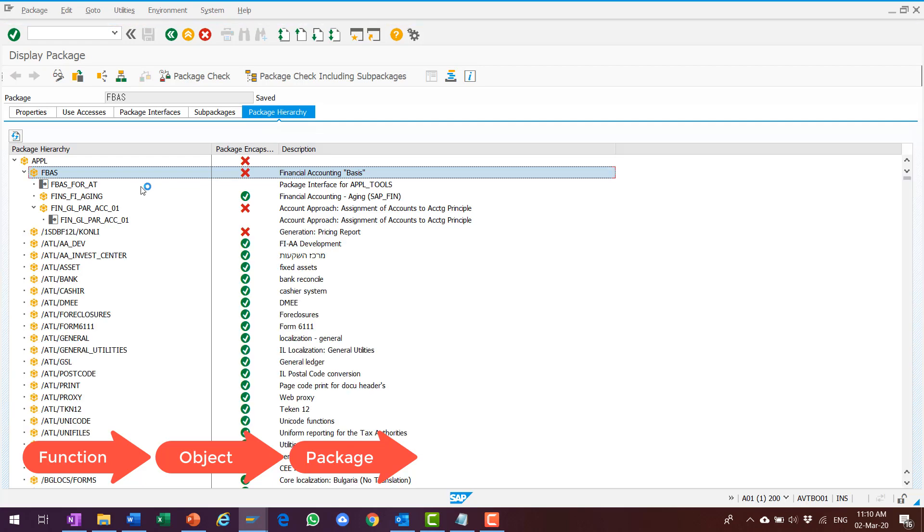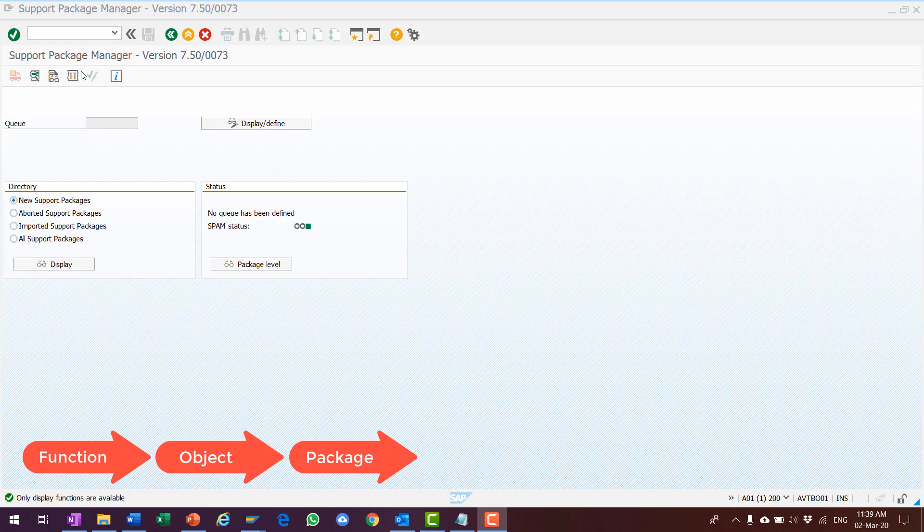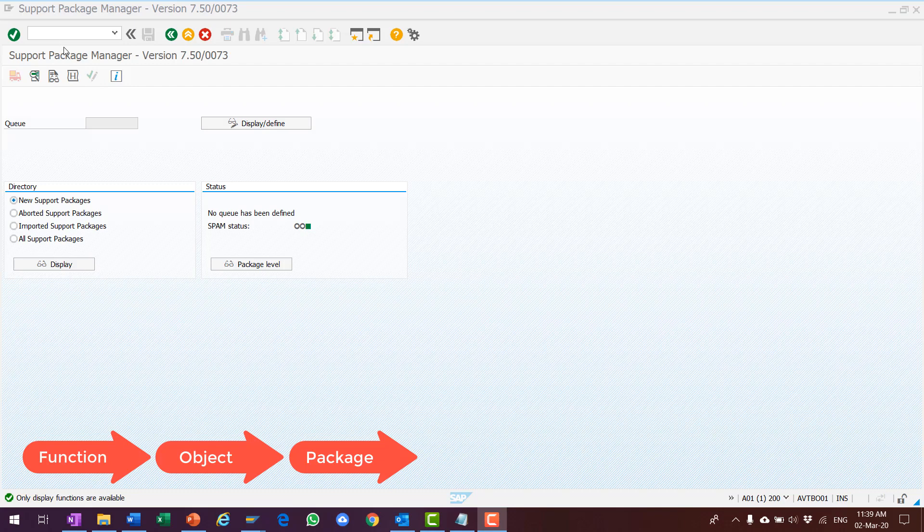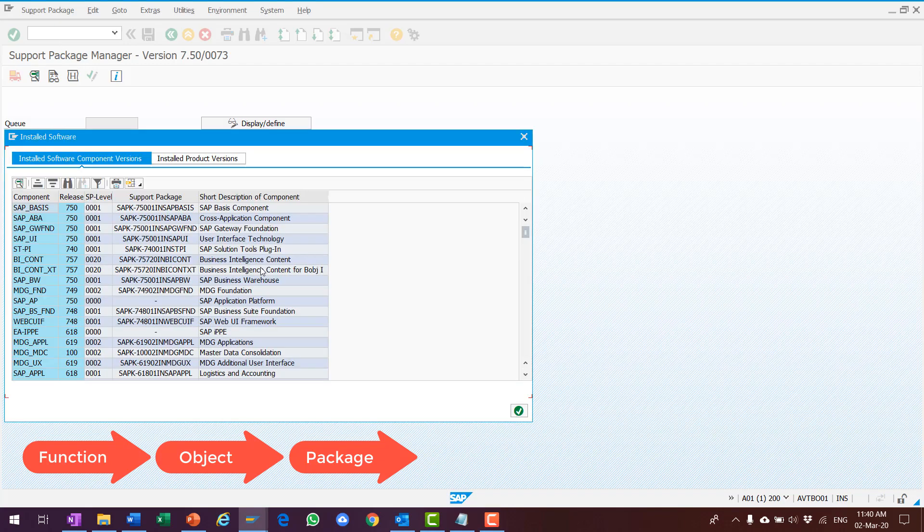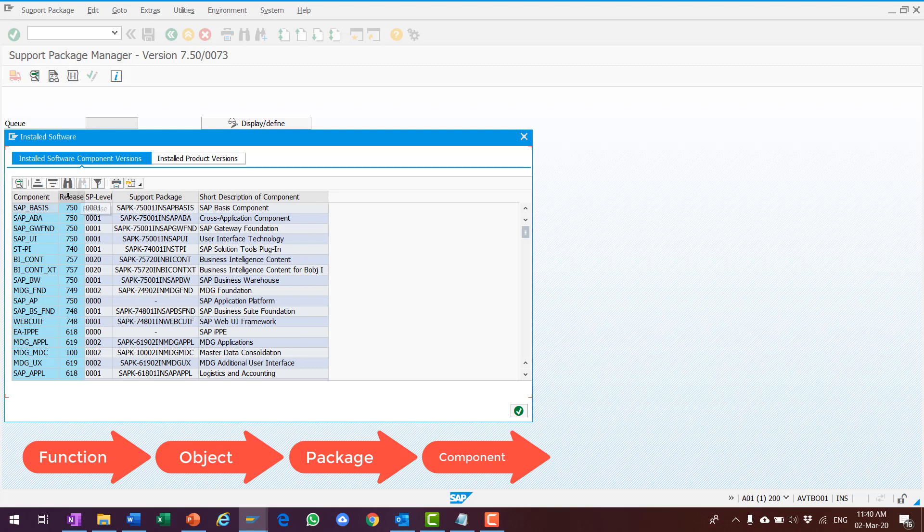Another tcode SPAM also helps to understand the concepts. When I click the button Package Level, there are two tabs, the Software Components and the Products.